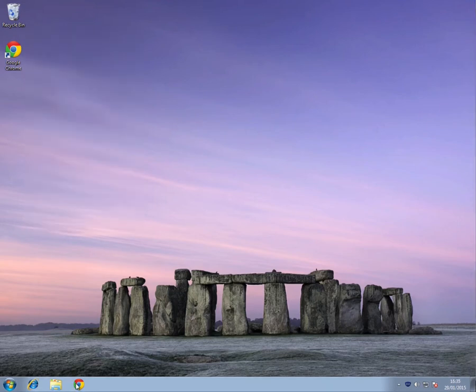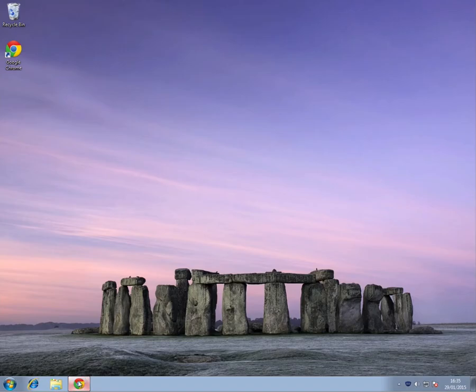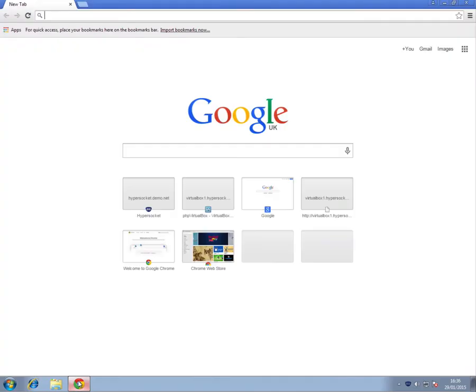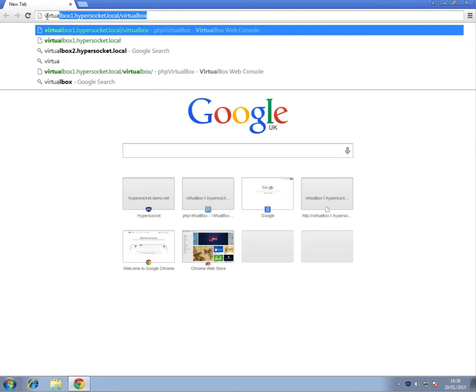I can now launch my browser and access internal web services. Here, for example, I am connecting to one of our virtual machine servers.